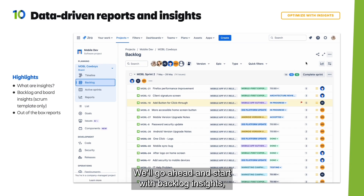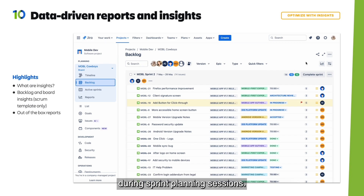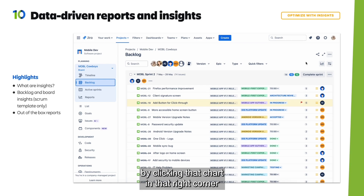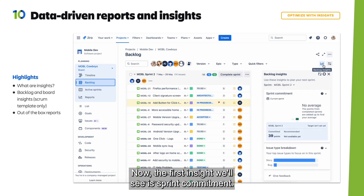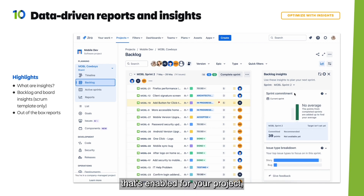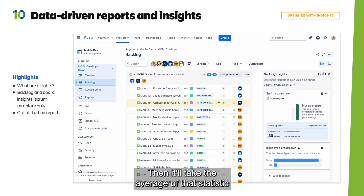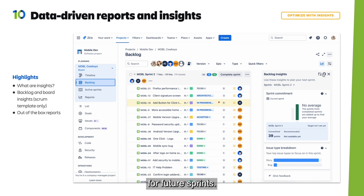We'll start with backlog insights, which provide support for you and your team during sprint planning sessions. You can find the backlog insights on the backlog view by clicking the chart in the right corner and then clicking Insights. The first insight we'll see is sprint commitment, which looks at the estimation statistic enabled for your project — whether that's story points, issue count, or time logged — then takes the average from the last five sprints to recommend a target range for future sprints.